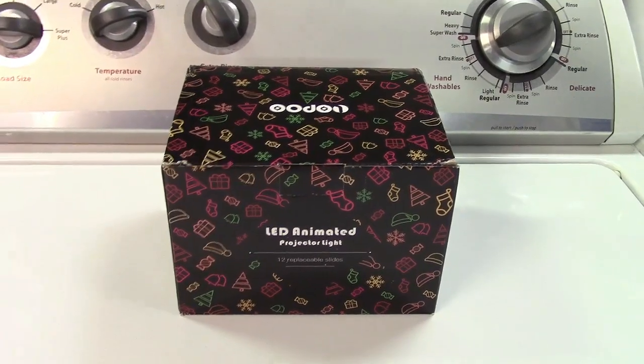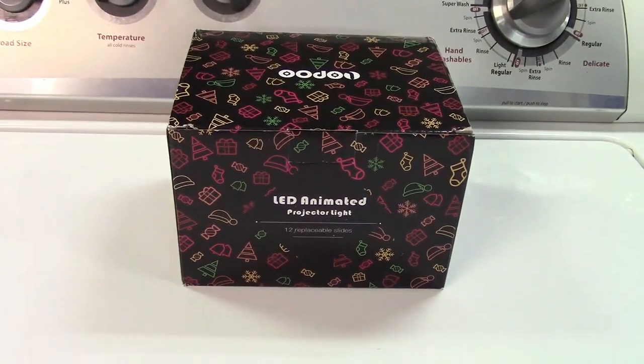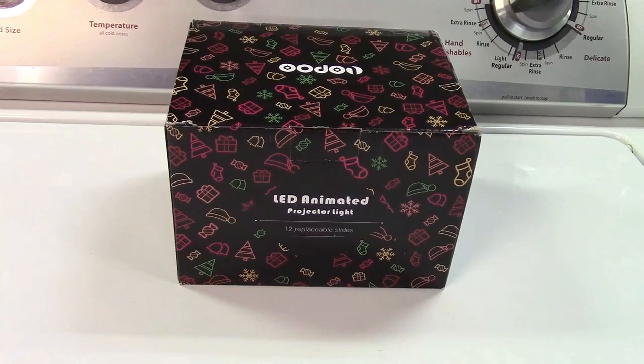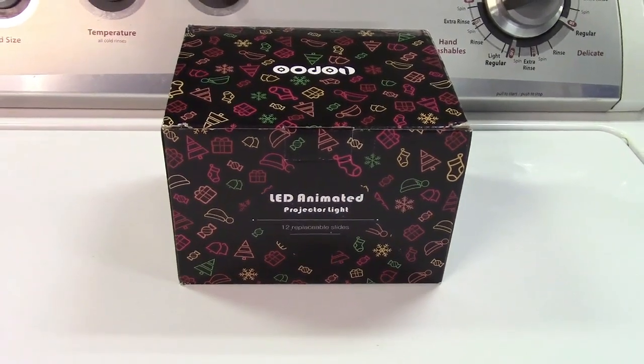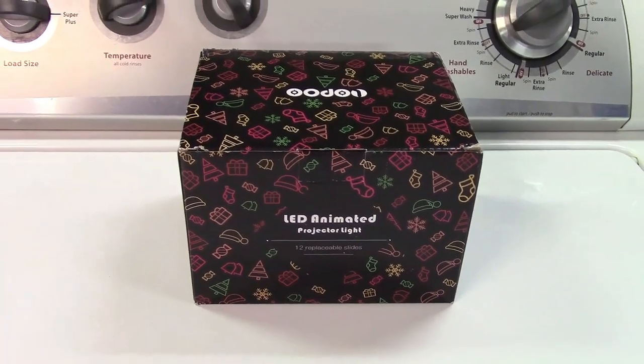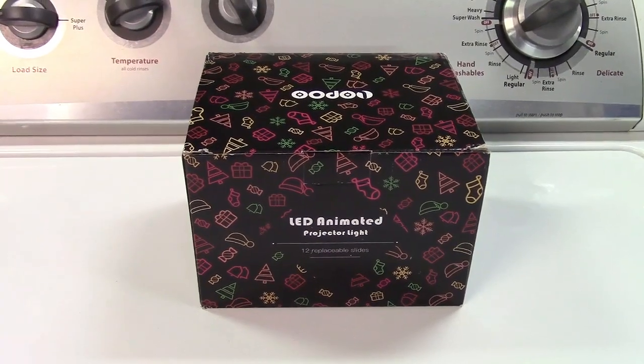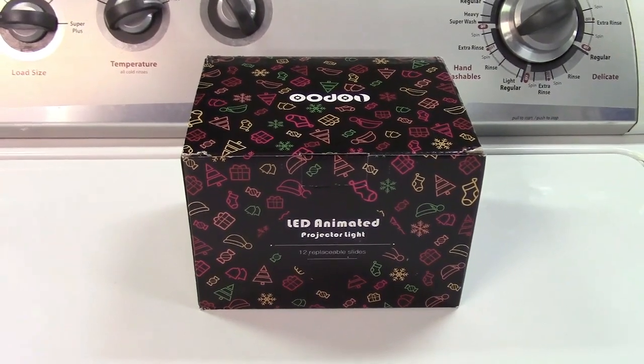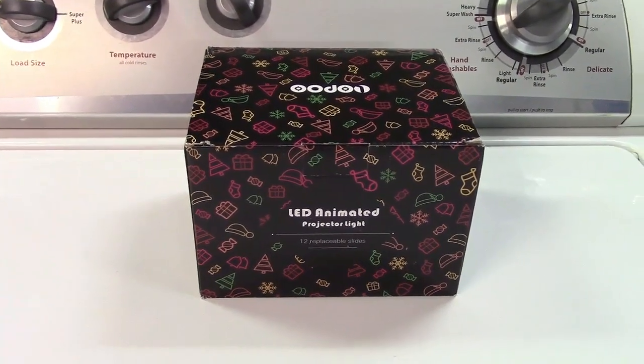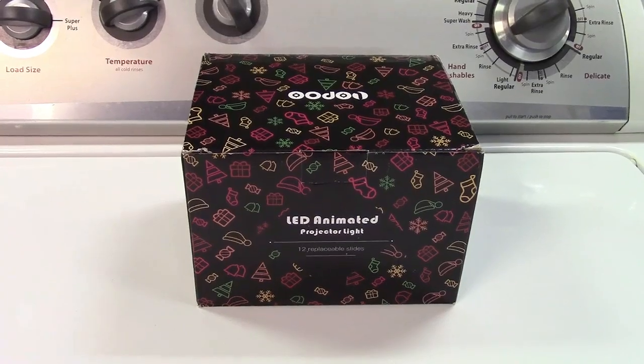This is the Lopu LED Animated Projector Light. It has a bunch of different slides, 12 to be exact, for different holidays. It has an automatic on and off timer and a remote and a 16 foot cord.